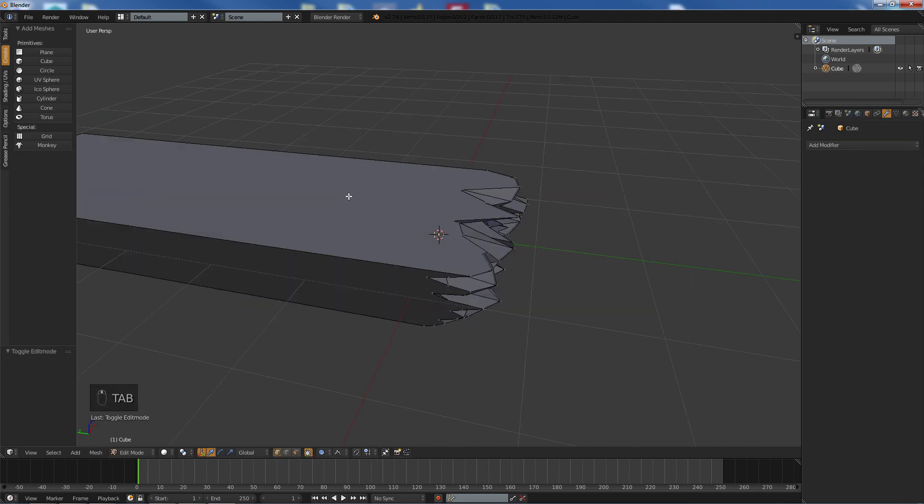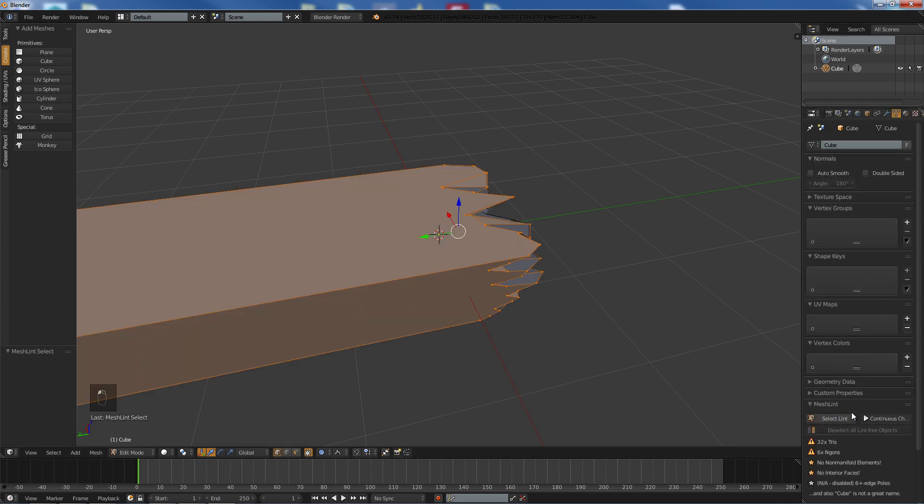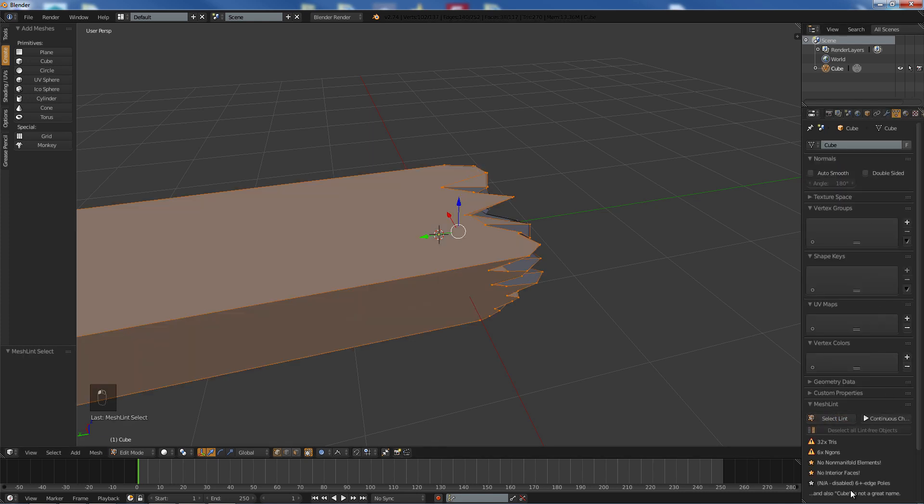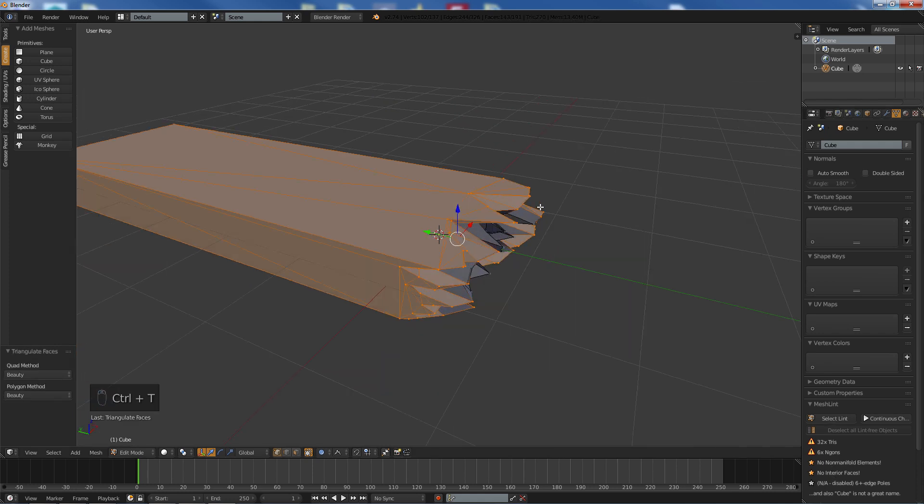One thing you will note is, you won't have this plugin what I have got over here, but if I click that, we have got 6 NGONs. Now we don't want that so we will turn that into triangles. Triangles are better over NGONs any day.